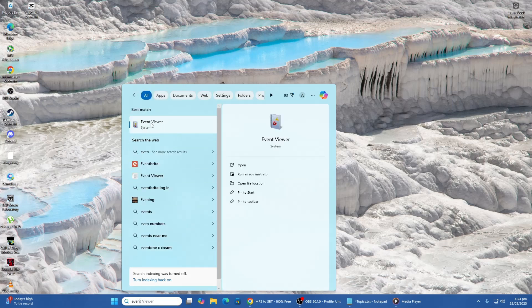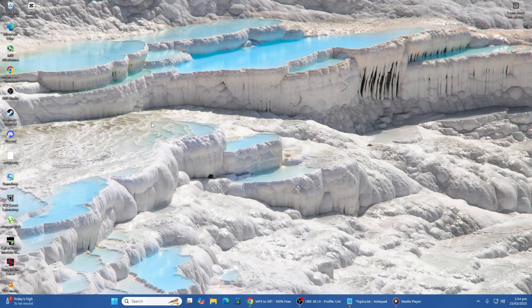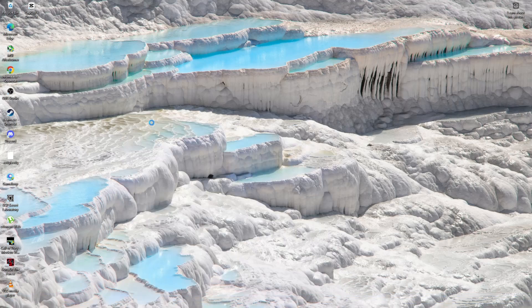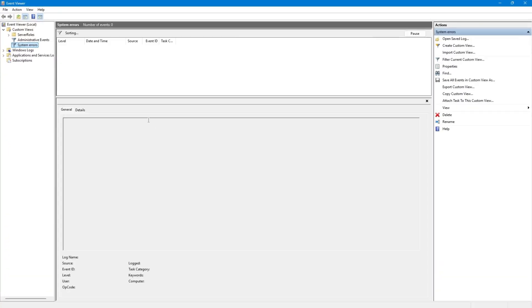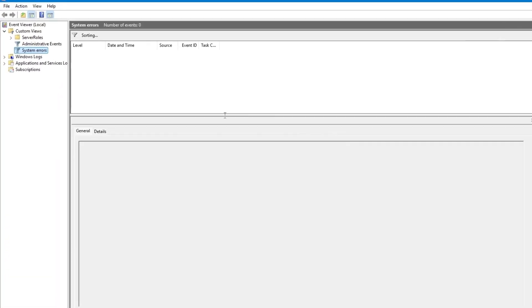In the Event Viewer, look for Windows Logs on the left-hand panel. Click on it to expand the options, then select System.